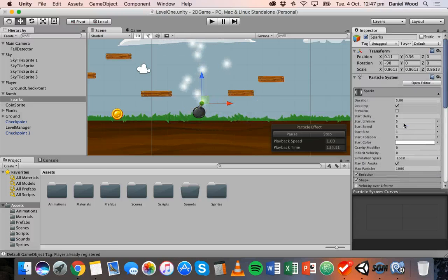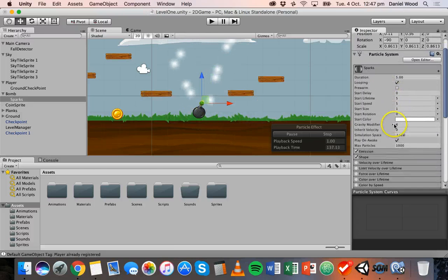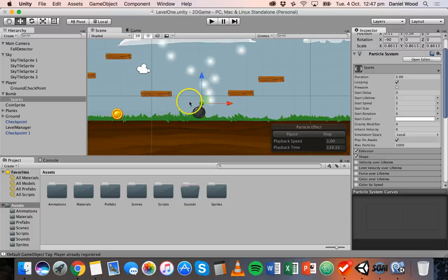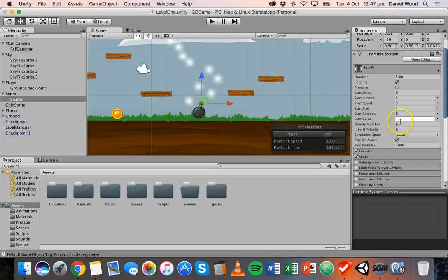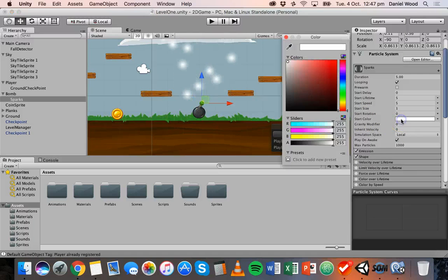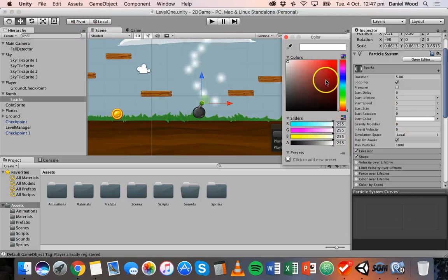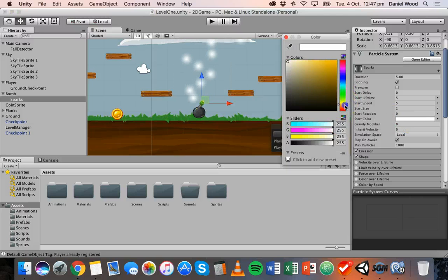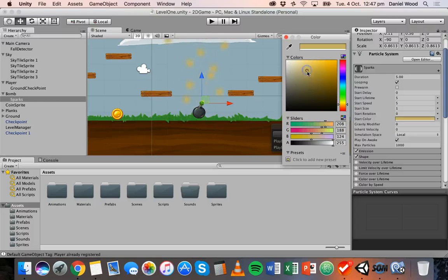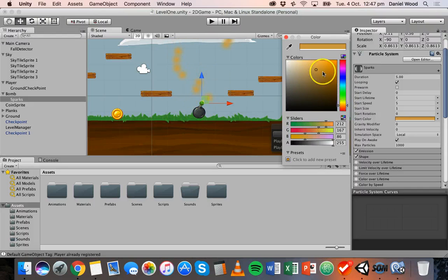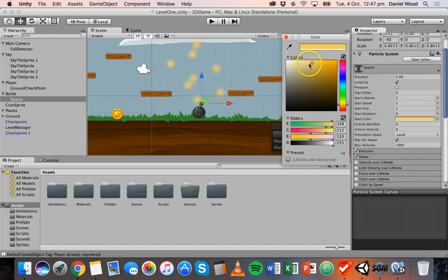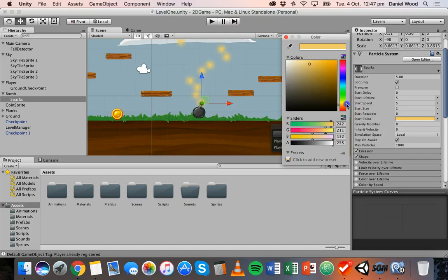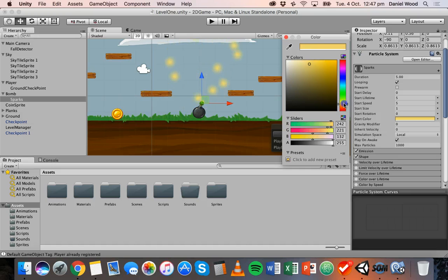So we've got a particle system here but at the moment it's not quite right. Okay so what I'm going to do is change the start color from white. I'm going to click on that little box there and I'm going to pick a different color and you can see it's already kind of simulating what it might look like in the game. So I might pick maybe maybe a little bit more yellow. Yep I'm happy with that.